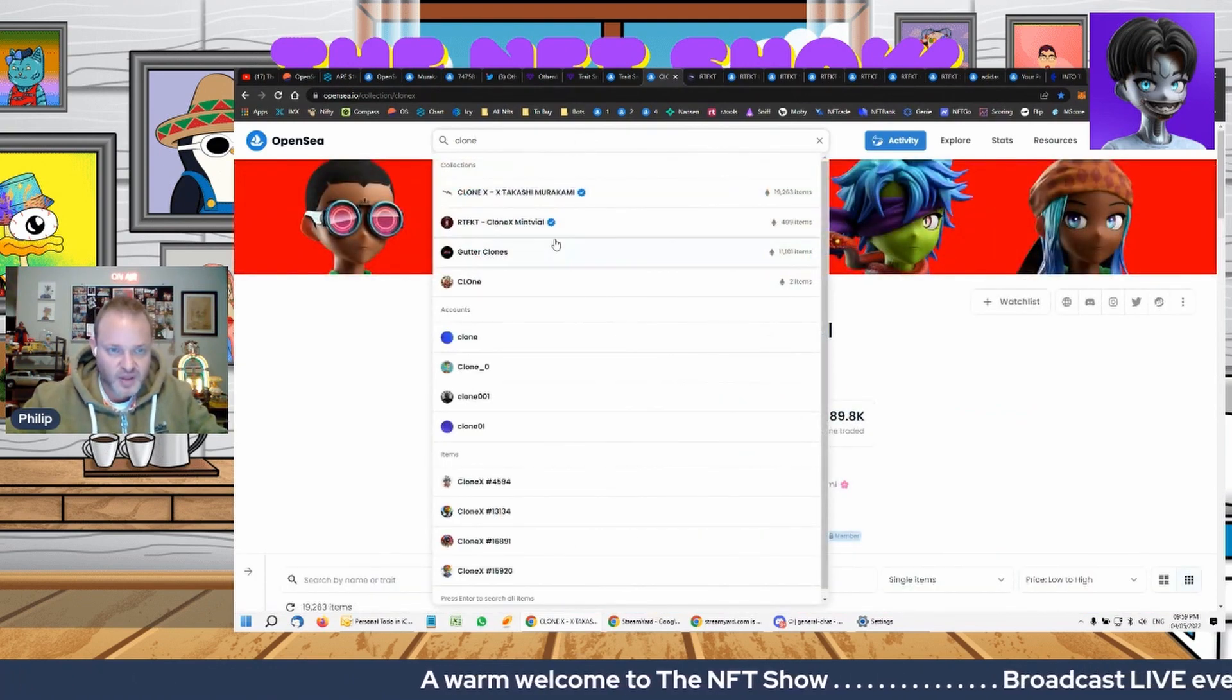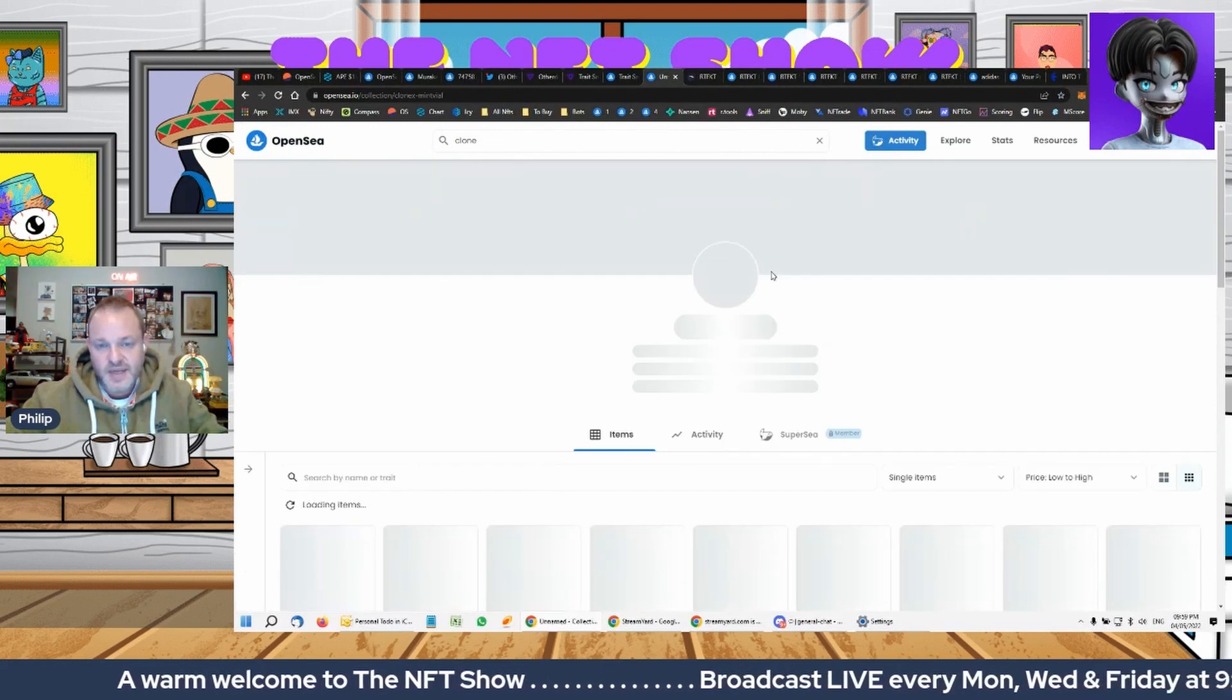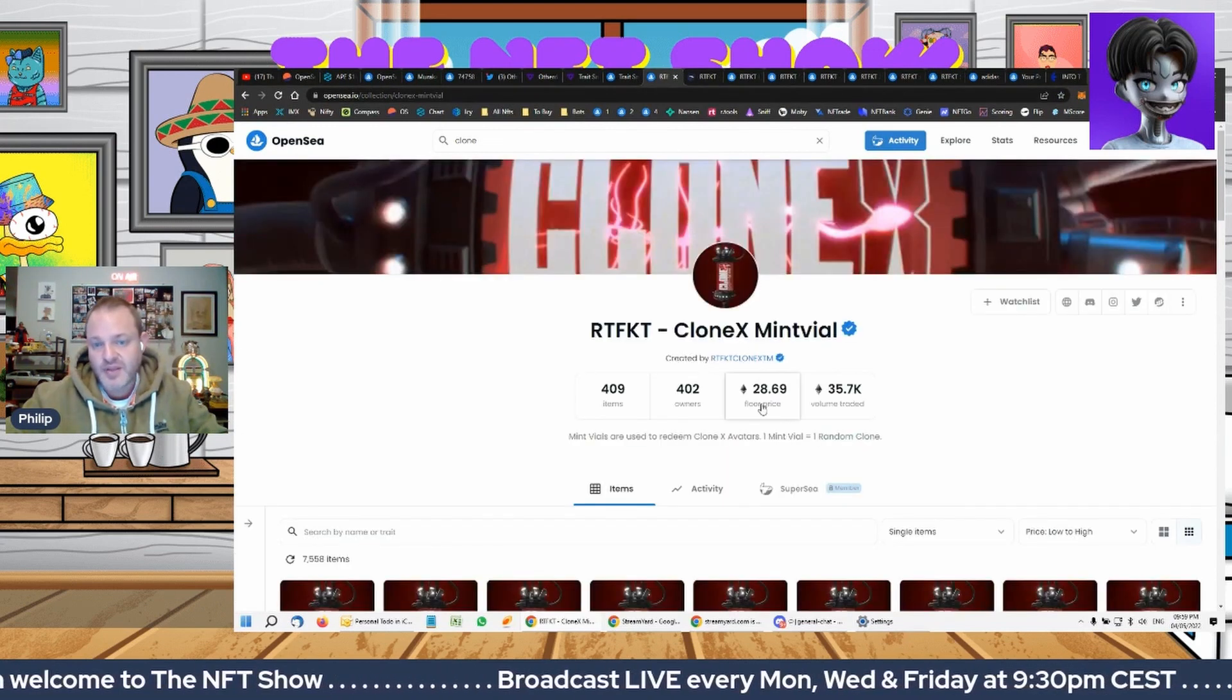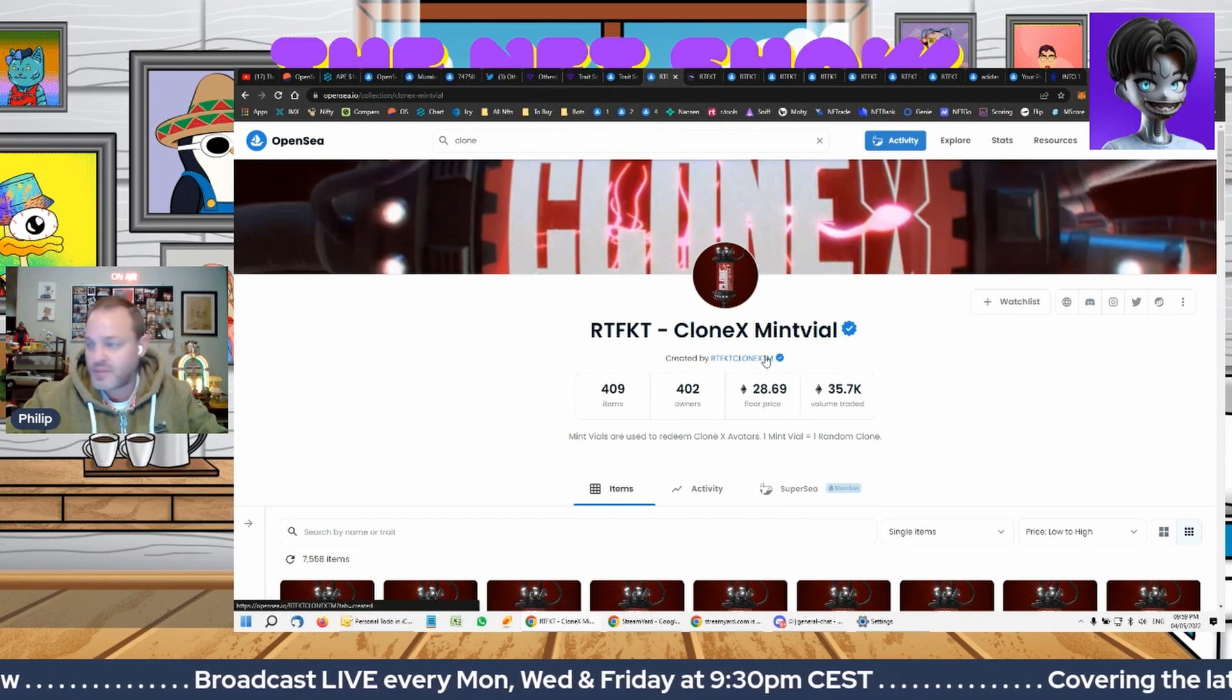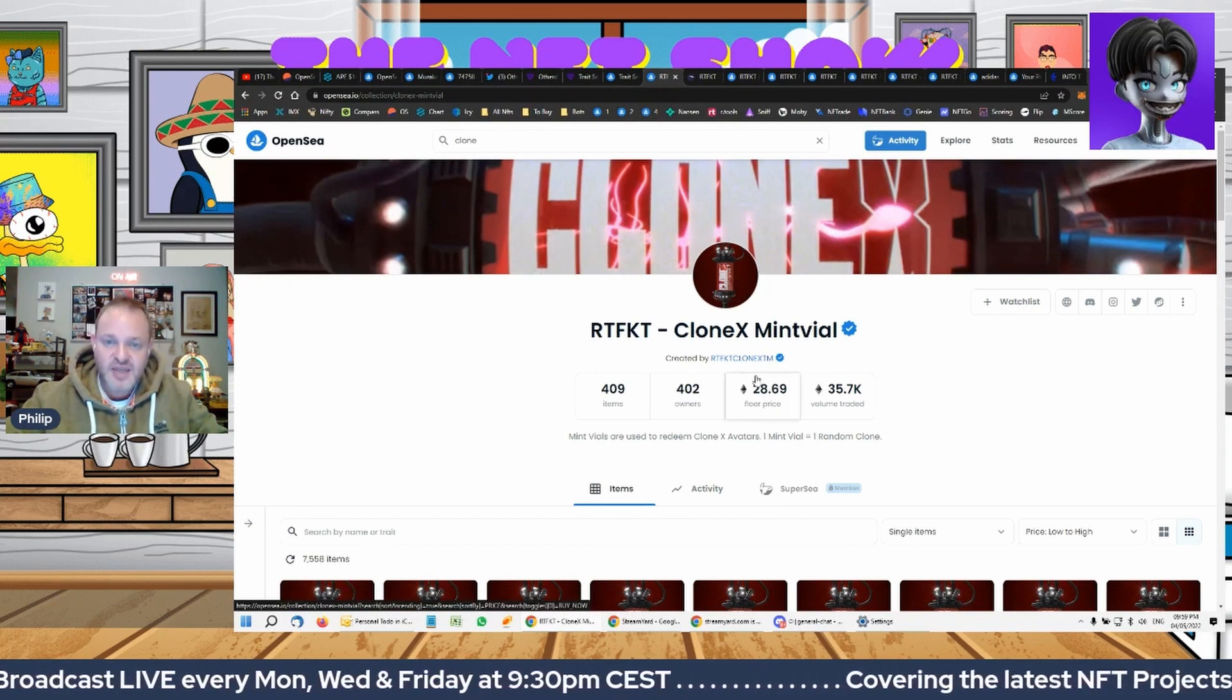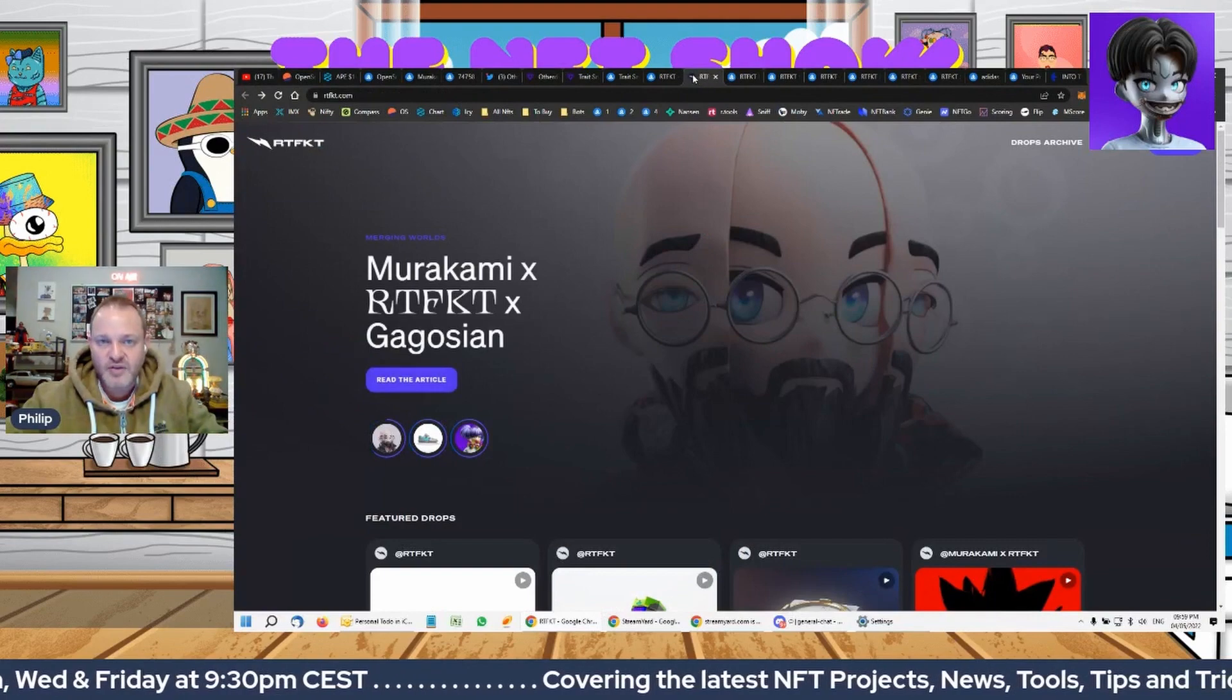So if we just say CloneX vial, just to show you my point. So the floor is 19, whereas the floor here on the vial is 28.69, because people like betting on that they might get a rare in that, right?